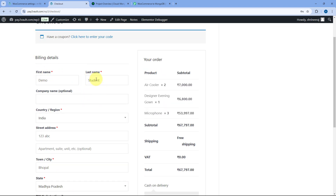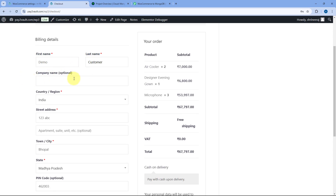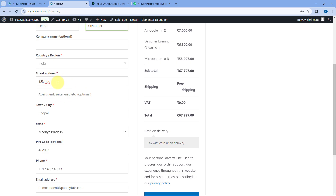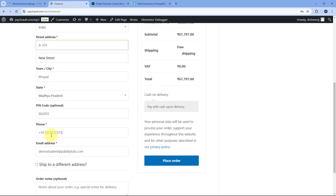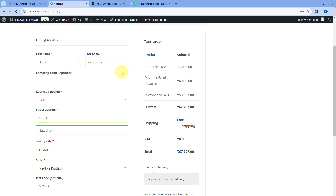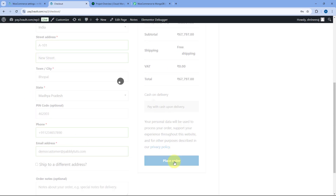On the checkout page, we have to enter the details of the customer. The customer name is Democustomer. The address is A101, New Street. The city is Bhopal, Madhya Pradesh. We've also entered the mobile number and a dummy email address, Democustomer. So on this checkout page we are placing an order for three products: an air cooler, a gown dress, and a microphone. After entering the dummy customer details, scroll down and click Place Order. The order is placed.